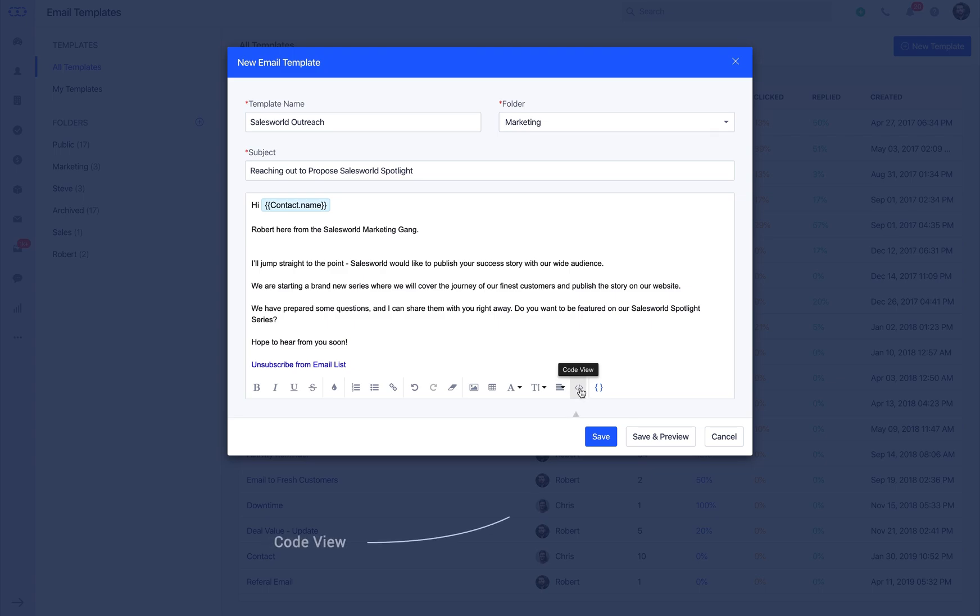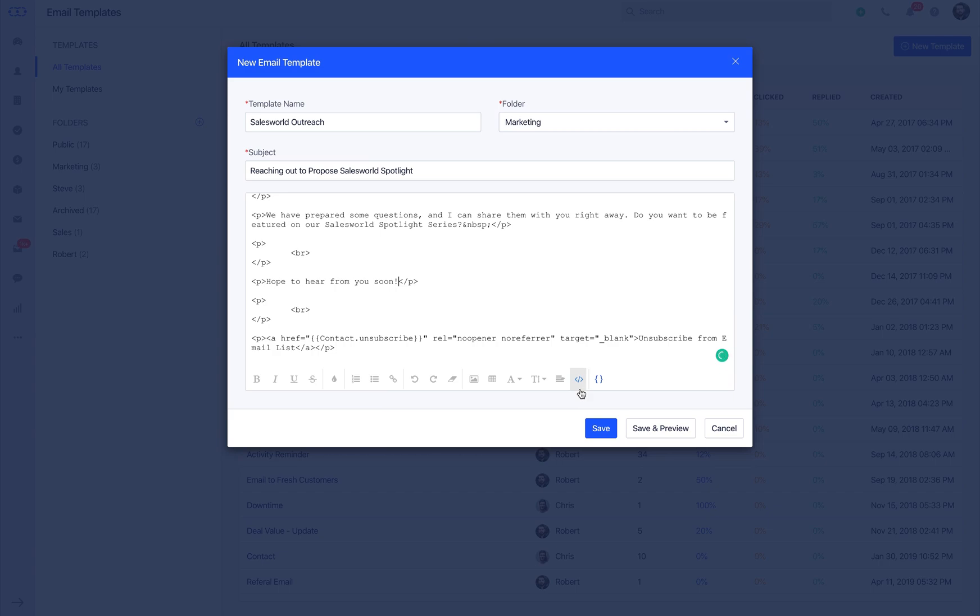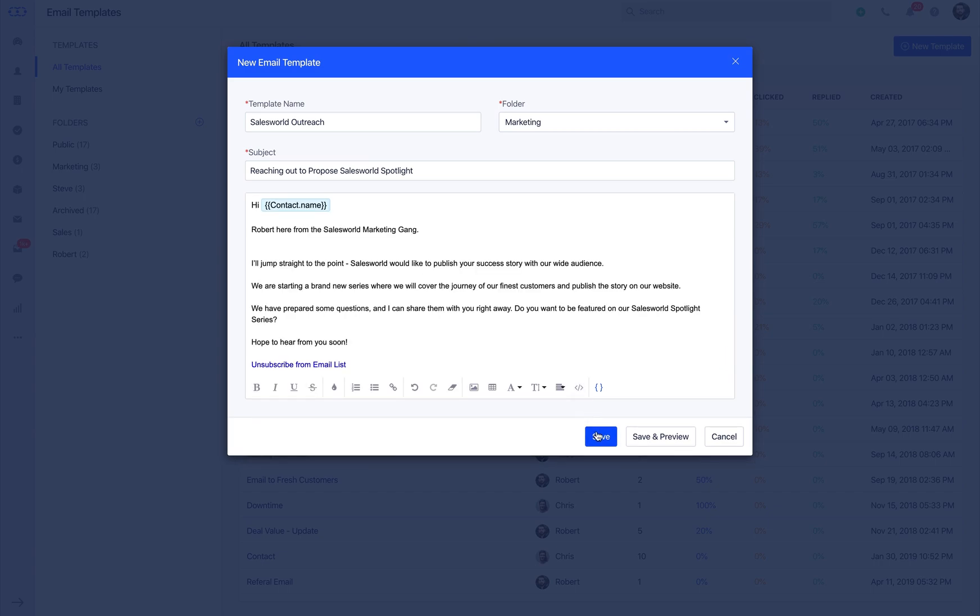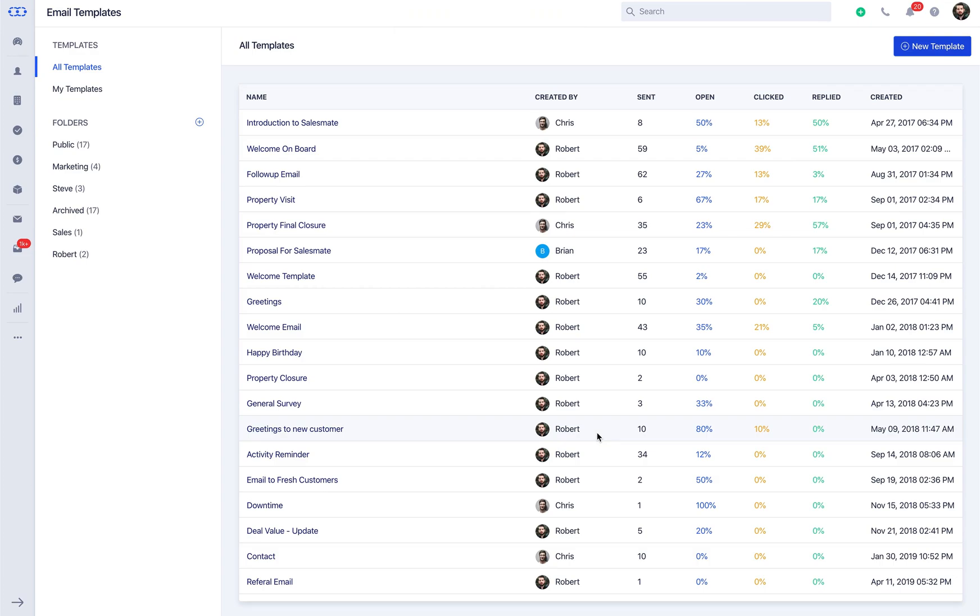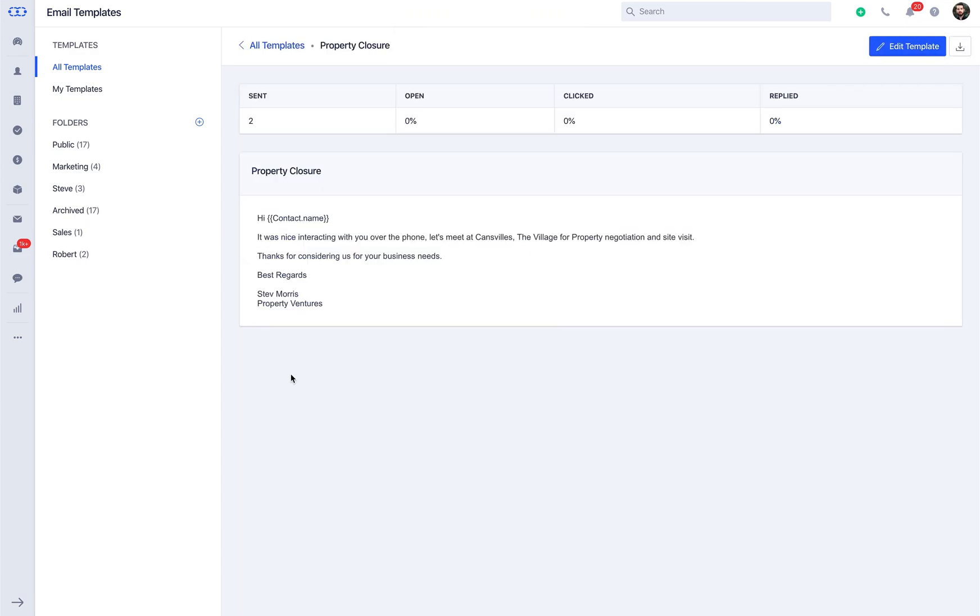You can also design the intuitive HTML template using the built-in HTML editor from the code view. Click on save and you're good to go with the email template with a single click, saving you countless hours of manual typing.